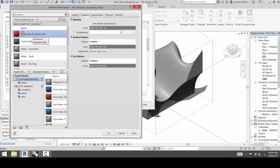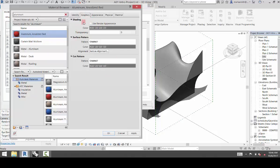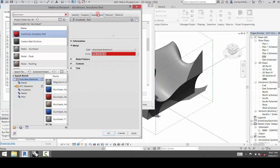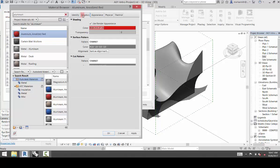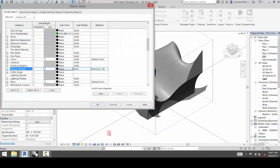Now one thing that's useful is that when you have the material selected, under Graphics, which shows what is current in the viewport, you can check Use Render Appearance. And that will take the appearance, which is what renders, and put that into the shaded area. So it will have pretty much the same color as when it renders. And then if I click OK and hit Apply, you'll see that it will apply that material to my object.